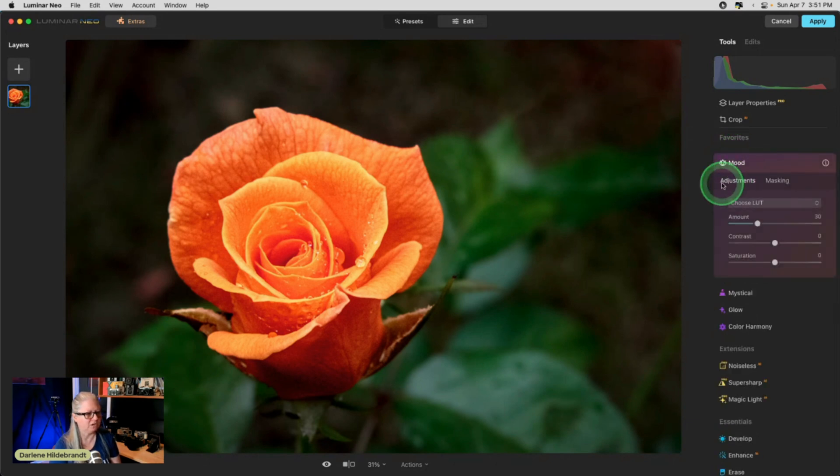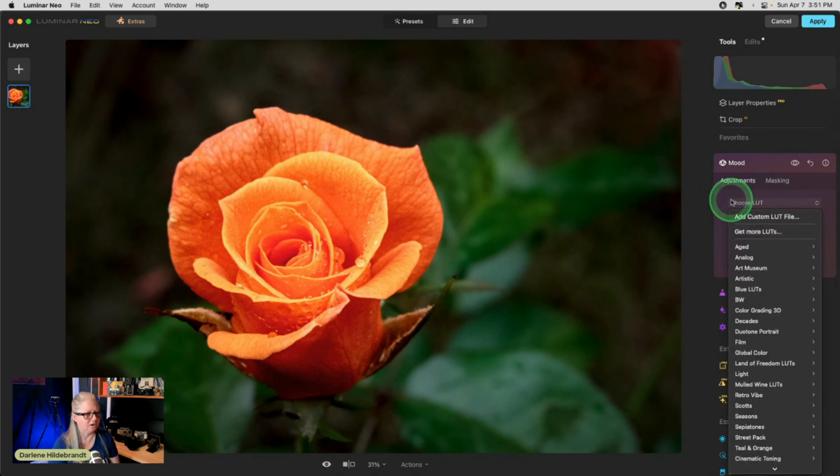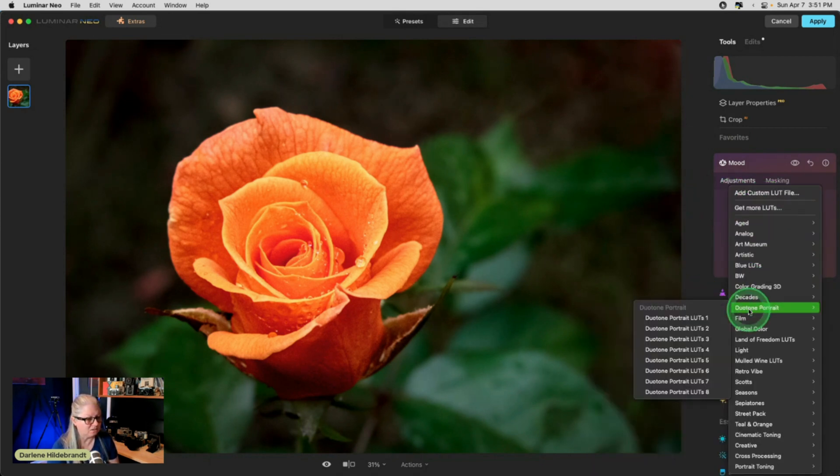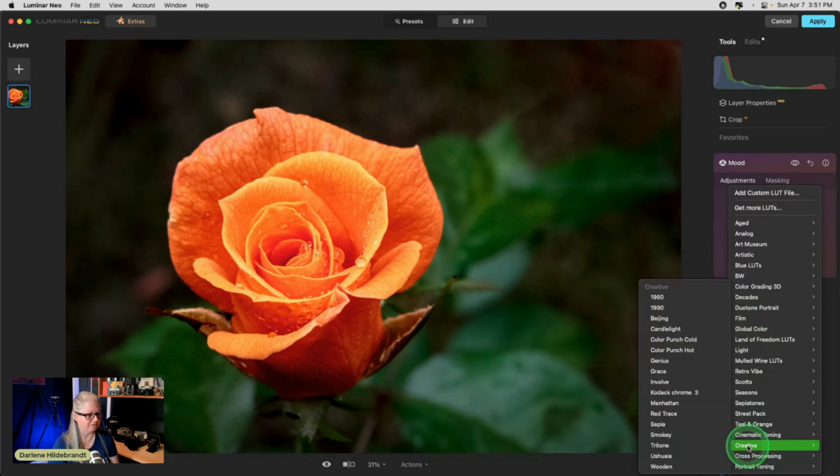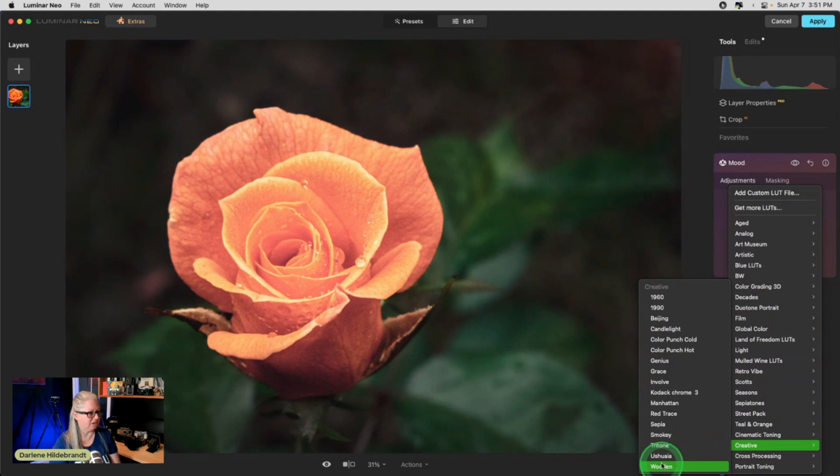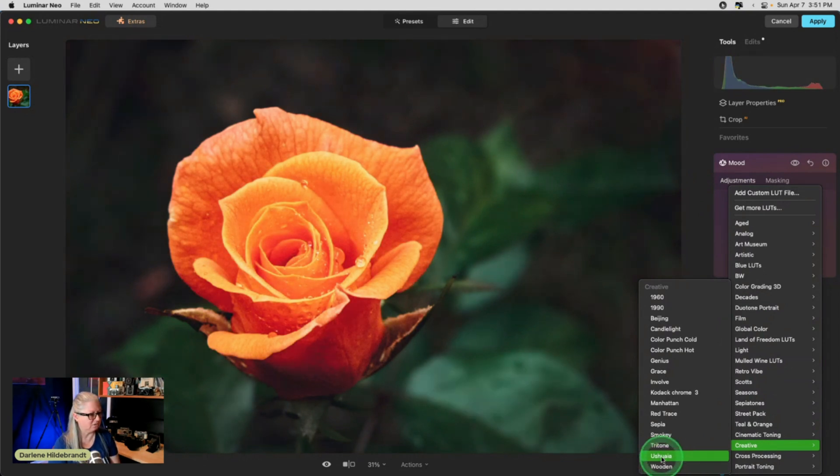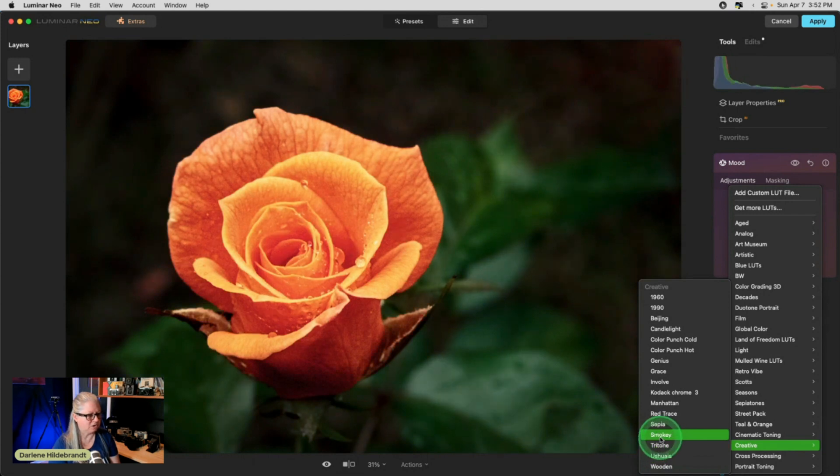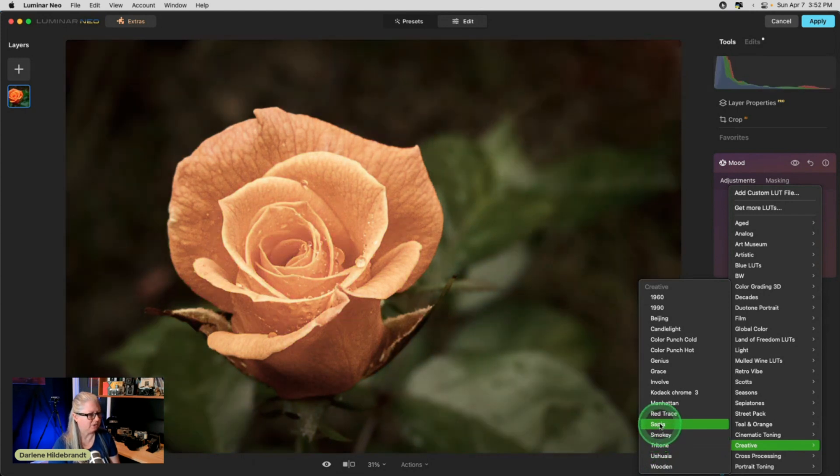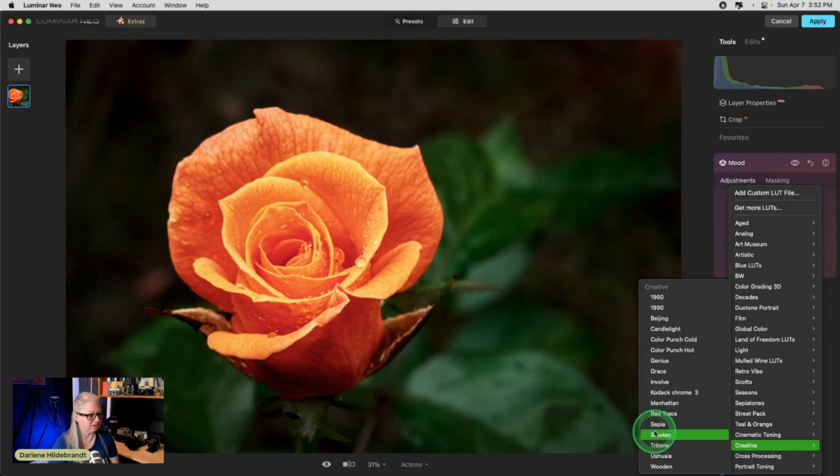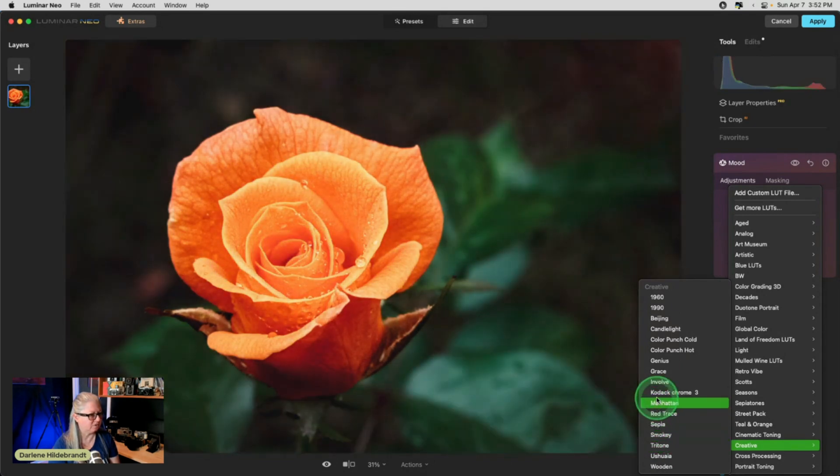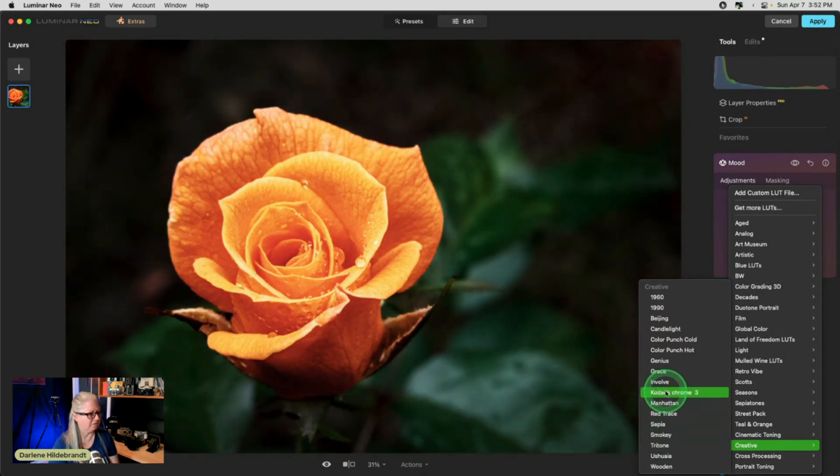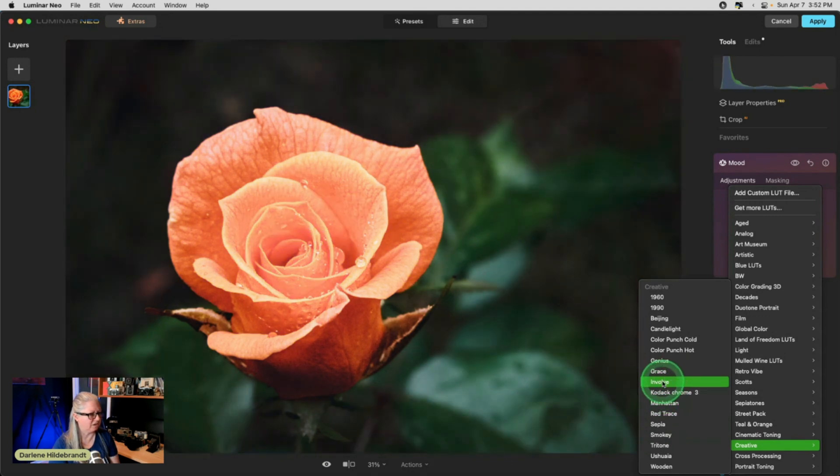So let's just try a mood. I'm going to set my amount a little bit higher. And I know that there's one in the creative section. There's a few in here that have this really nice antique feel. Wooden, Ushua, tritone's kind of neat, smokey, sepia. I knew sepia was going to have what I like, but Smokey's kind of neat too. So I'm just scrolling through them. Even Kodachrome adds some contrast and is kind of neat.